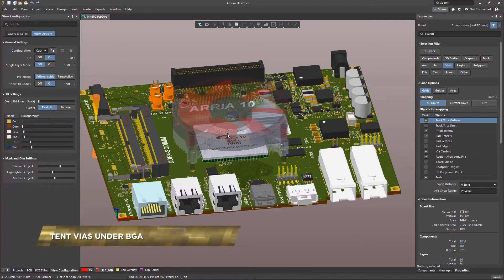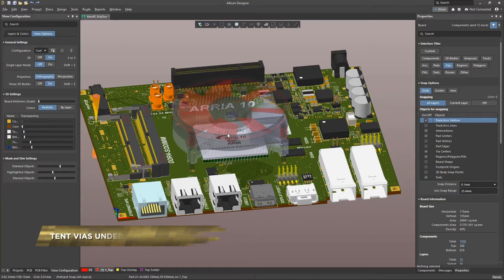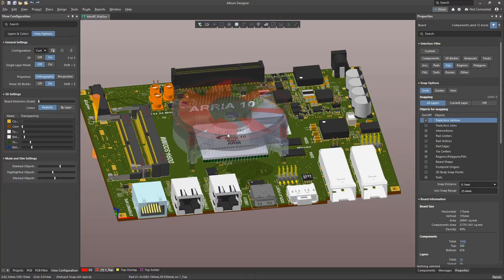In many cases, vias are often located very close to component pads, and during board assembly, capillary action can cause solder paste to flow onto exposed copper areas such as vias, which in turn can lead to poor soldering quality.